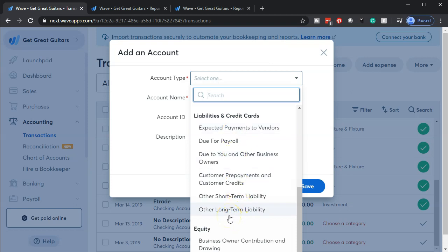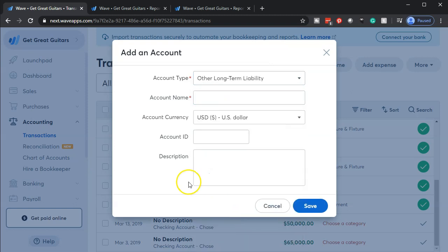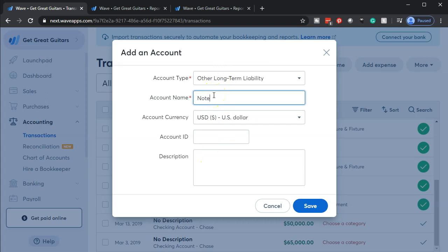I'm going to make it a long-term liability. This is what I like to do - just group them all into long-term liability, and then I'll break out the short-term portion periodically if we need to do so with adjusting journal entries. And then I'm going to say the account name is going to be Note Payable.